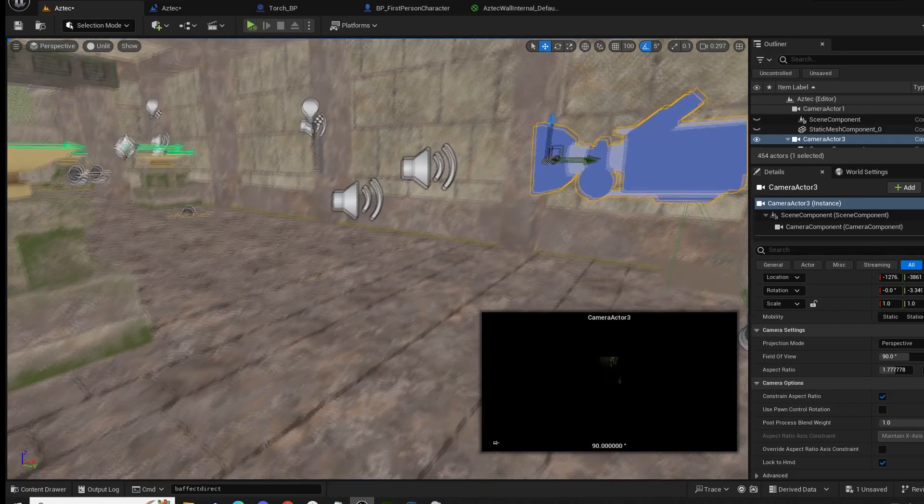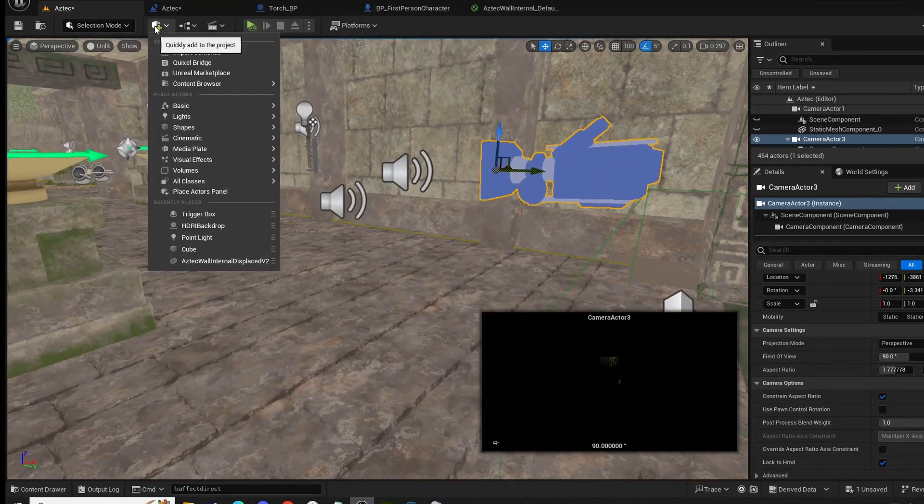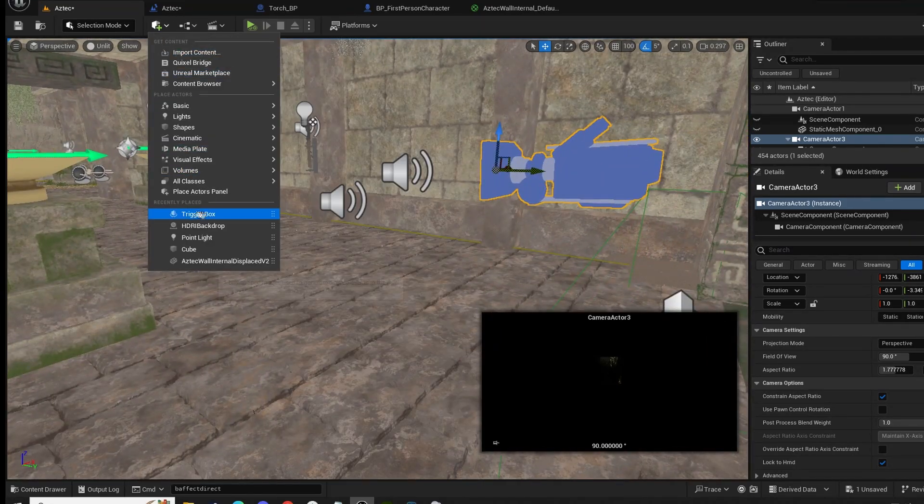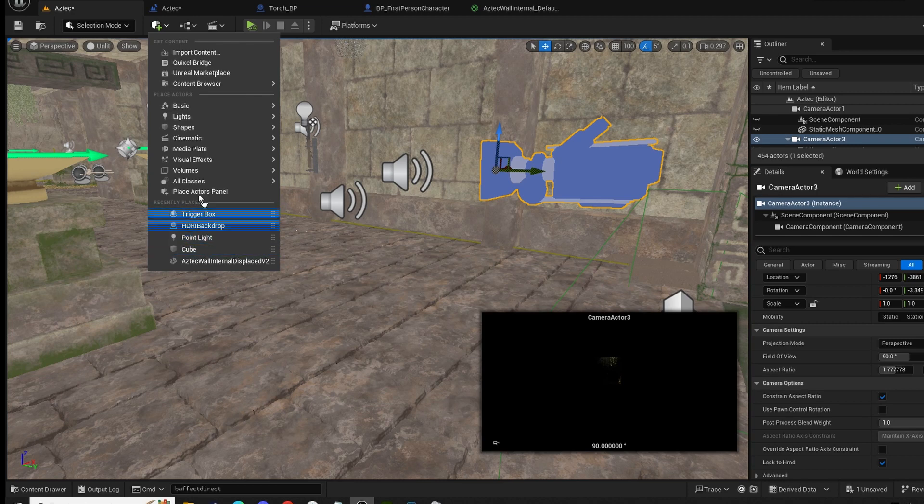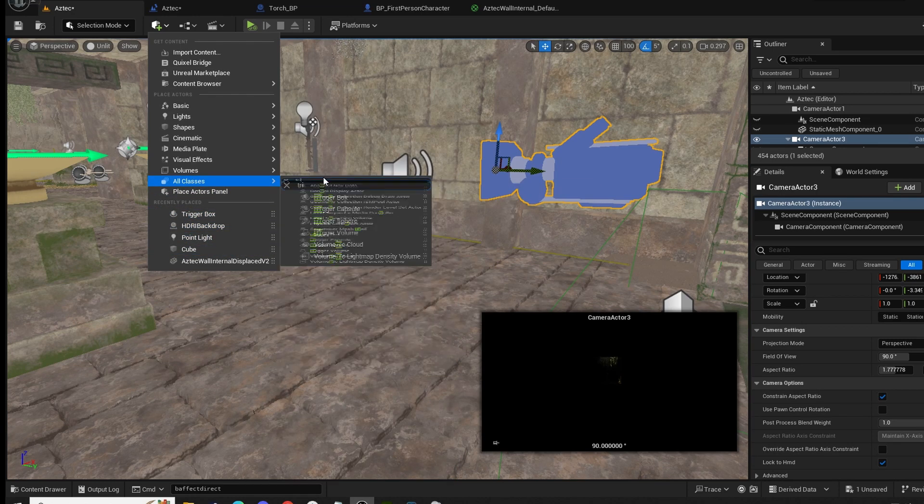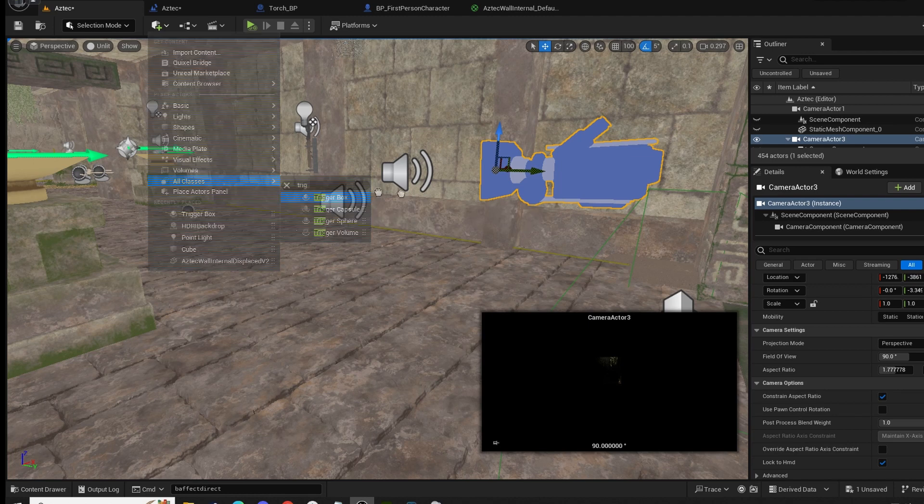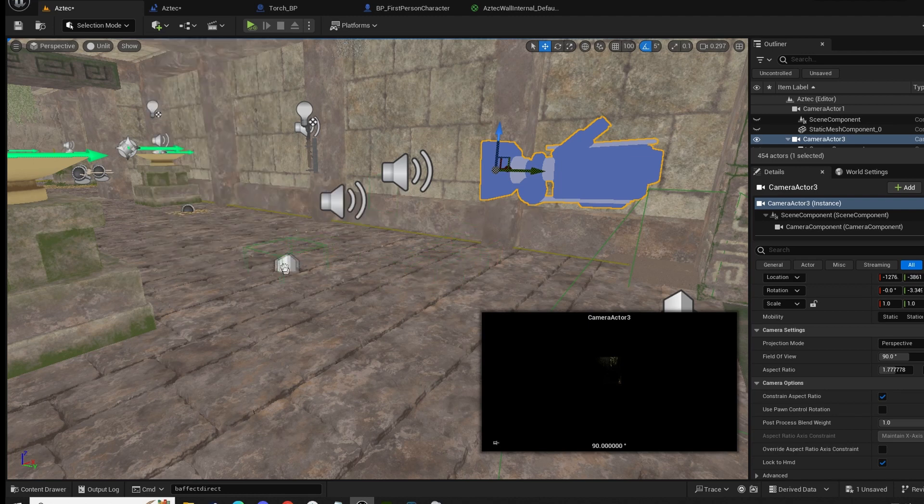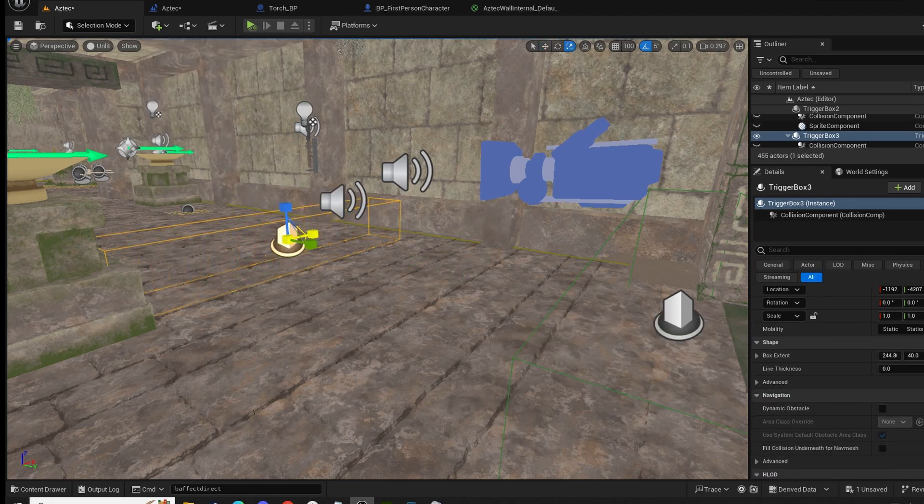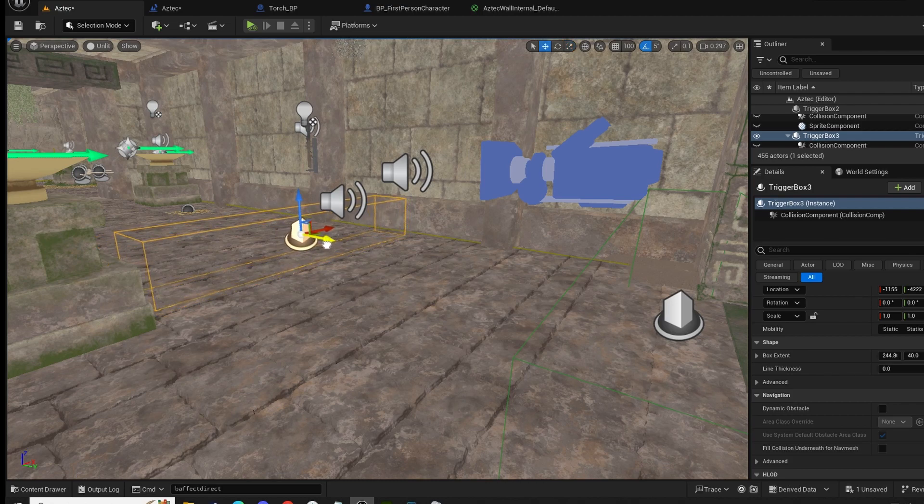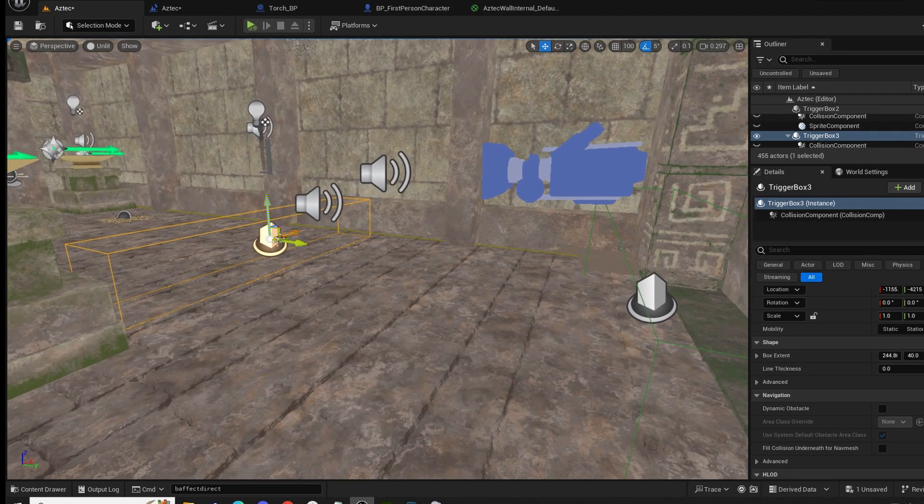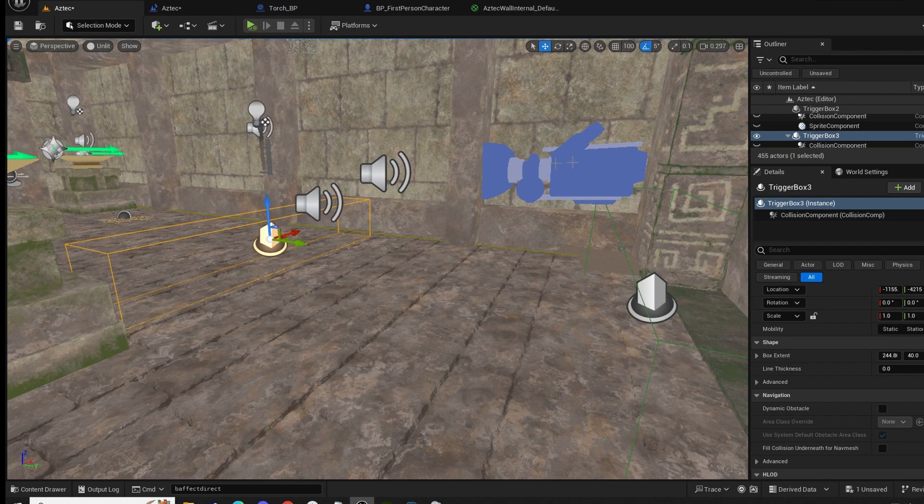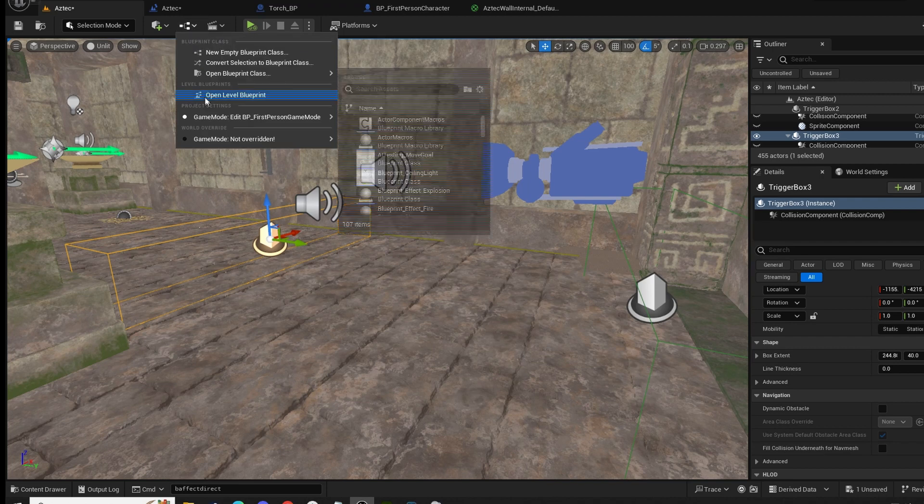We're going to add a trigger. Let's go to add to scene, go to trigger. If you can't find it here just go to all classes and type in trig, then drag and drop trigger into the level. Move it into position, stretch it across just like so. Now we have our trigger and we have our camera.